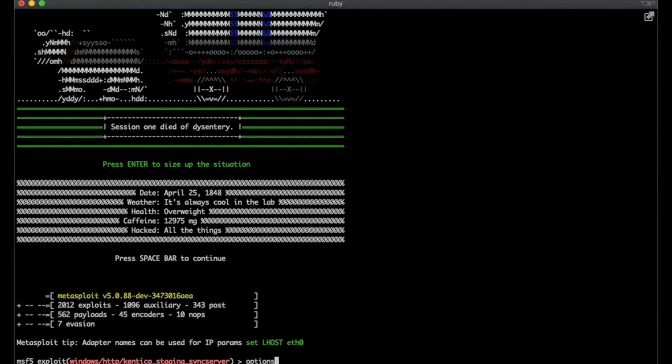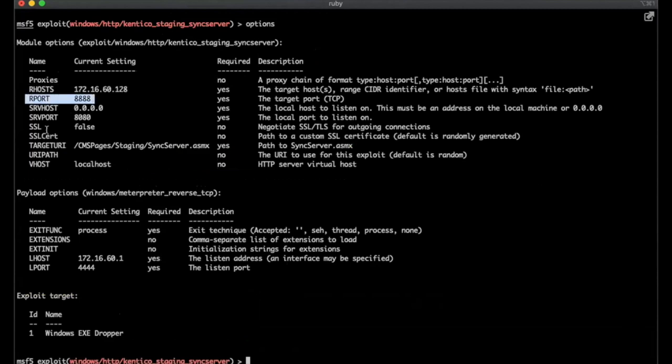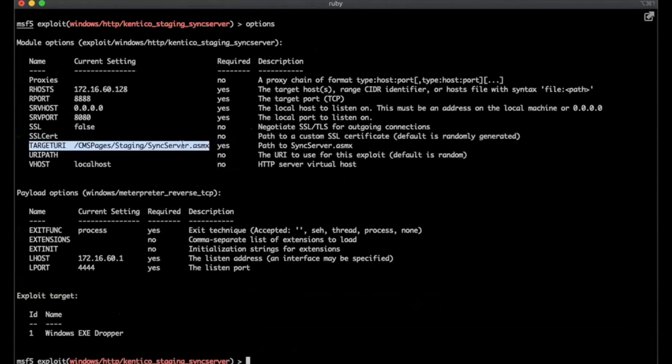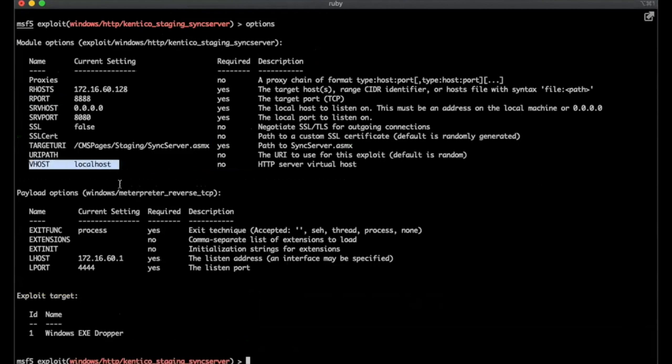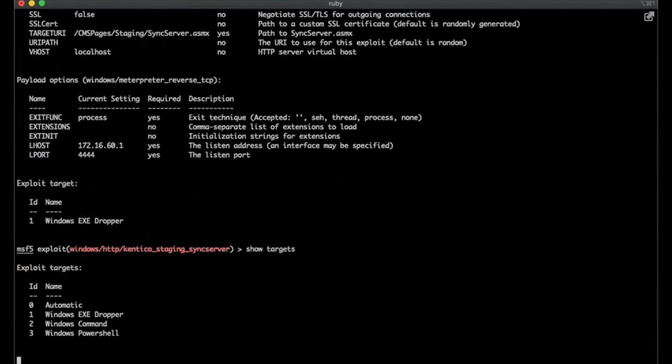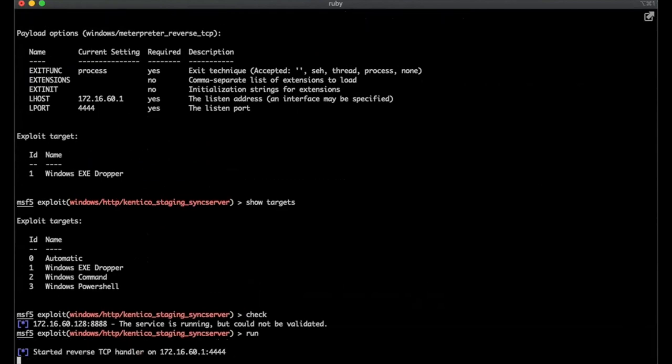The options are the basic options. The only thing you have to make sure you have right is the target URI, which is the sync server page, and your payload. This module has three targets, which is great: the Windows Dropper, Windows Command, and Windows PowerShell, and a check method. So when you run it, you're going to see the current stager. Actually, it takes a bit of time to do this.